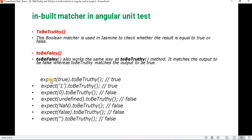Here is a summary of inputs and outputs to identify when toBeTruthy and toBeFalsy will fail or pass. Passing true — truthy is true. Passing one — truthy is true. Zero will fail because zero indicates false. Undefined, NaN, and null are also false, so truthy will not work for them. Similarly, if we are not passing any value, it will return false. So that is the difference between toBe, toBeTrue, toBeTruthy, toBeFalsy, and toBeFalse. You can do more practice to better understand in which scenario to use each one.